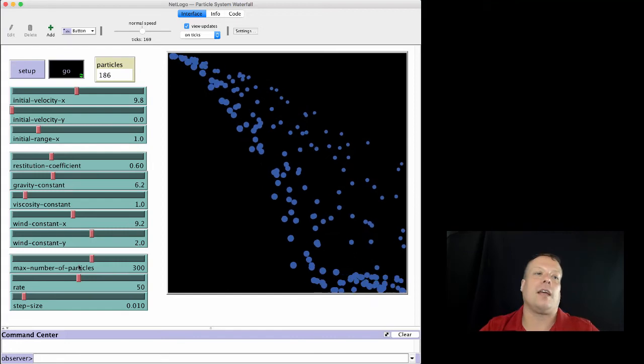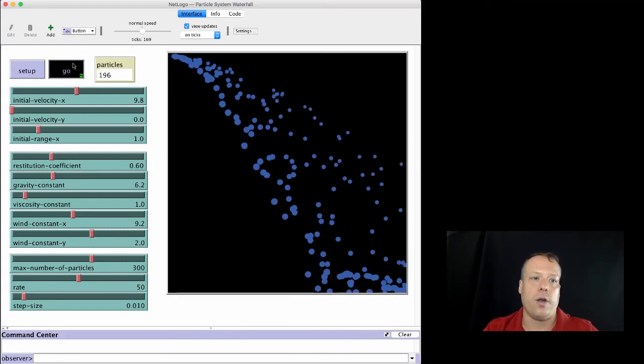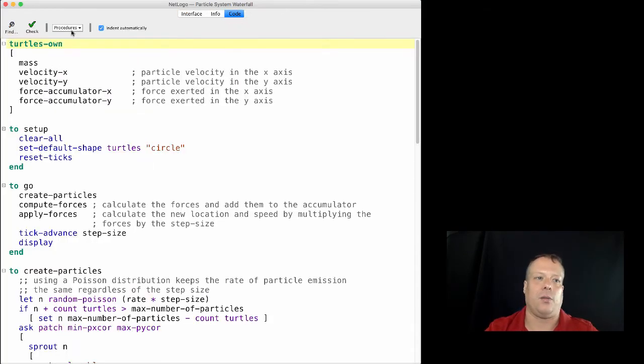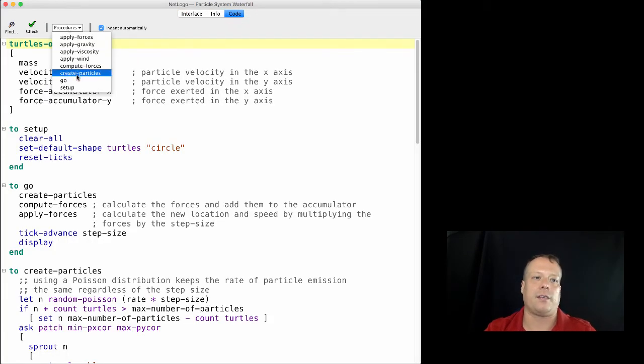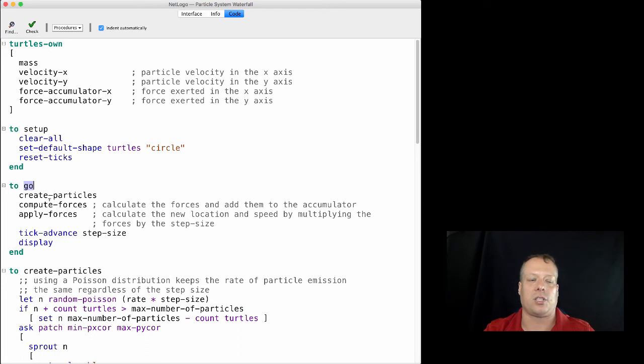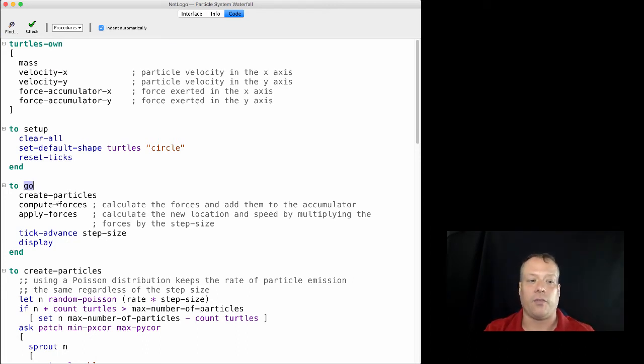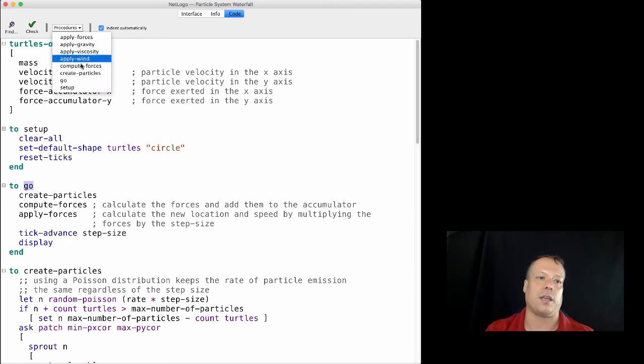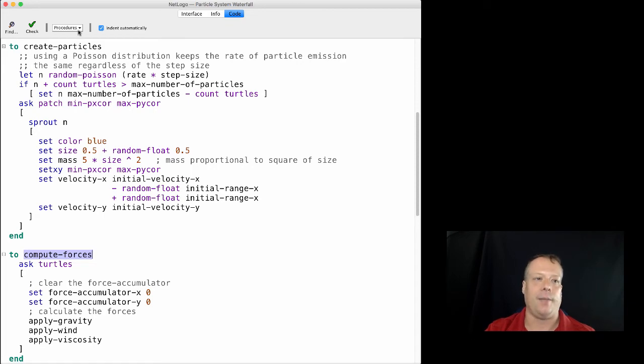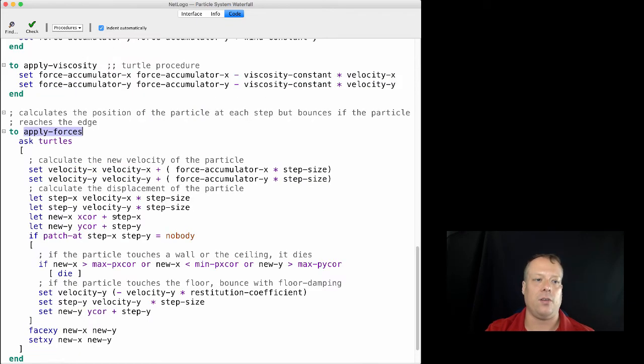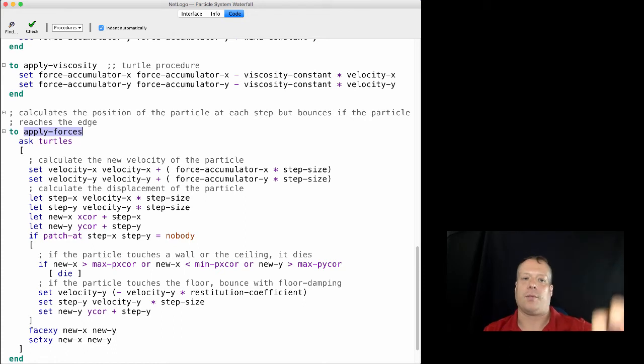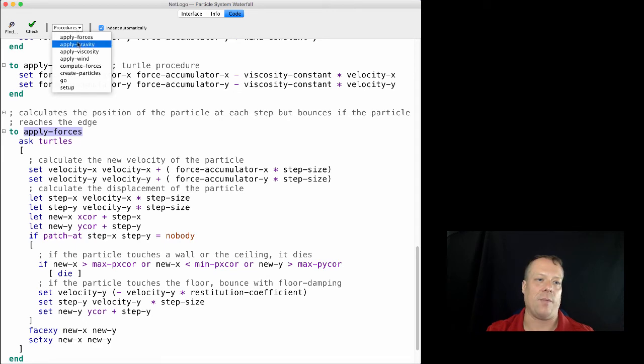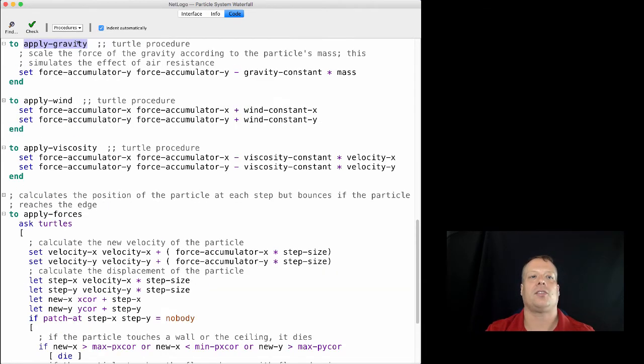Anyways, let's look at what the code actually does now that we've played around with the model a little bit. So if we go down to the go procedure, the go procedure is just creating particles as need be, the new particles coming in, computing the forces and applying the forces. And if you look at compute forces, it's basically just applying gravity, wind, and viscosity. And then it's applying those by actually moving the particle. Changing the velocity x and the velocity y such that it moves the particle that little bit.